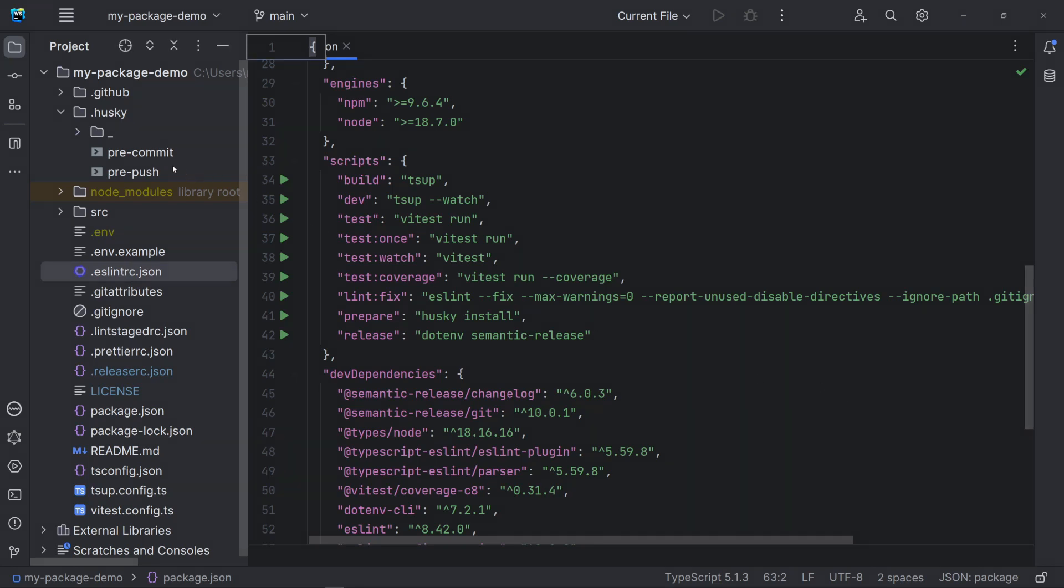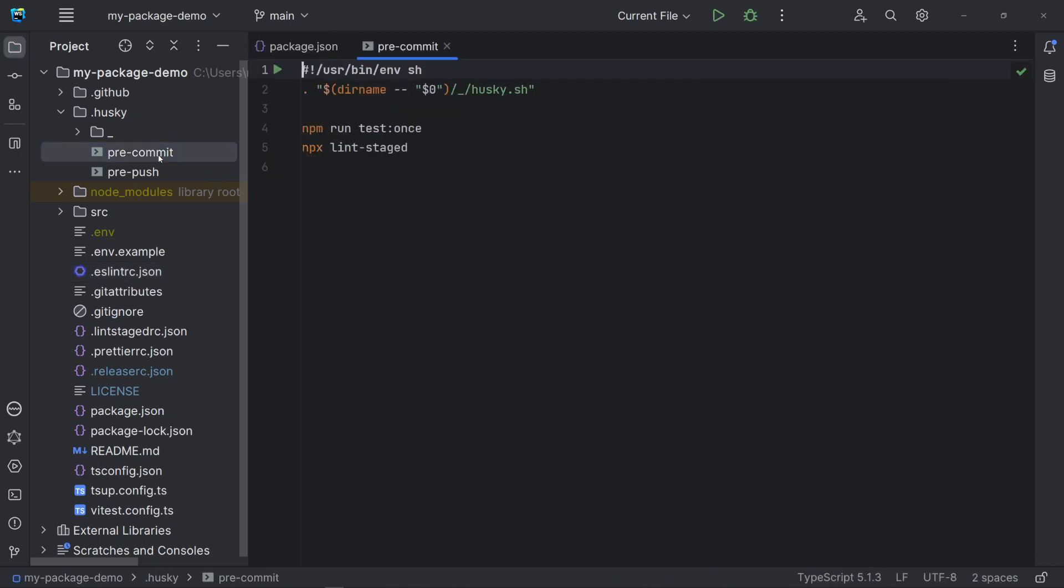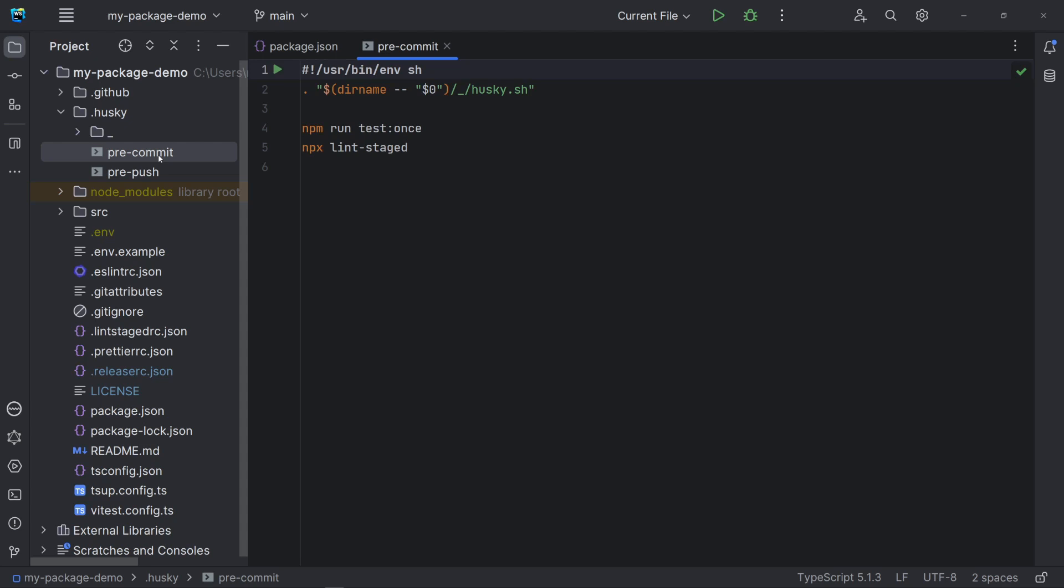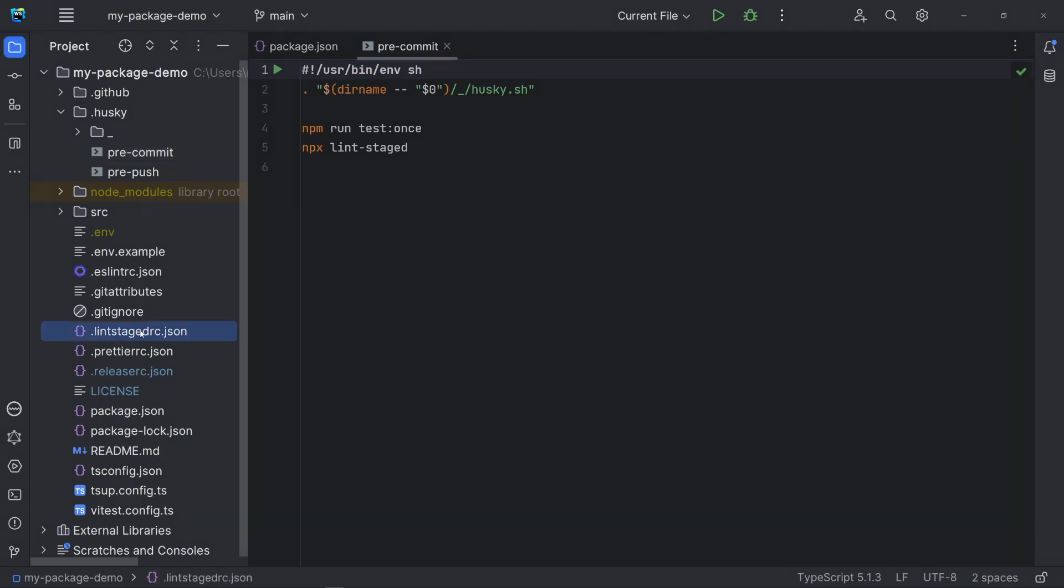Let's look at the .husky folder. We have declared two hooks, one before each commit and another before each push. In pre-commit, we are running the tests and calling LintStaged, in our case, the LintStaged runtime configuration. Here, we are working only on the staged files that matches these extensions. If the tests fail, the commit is aborted.